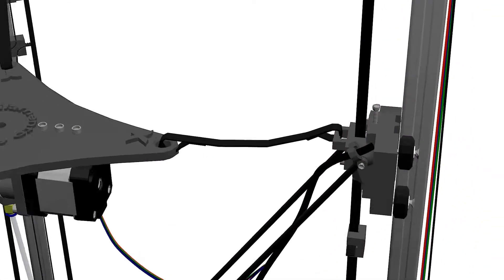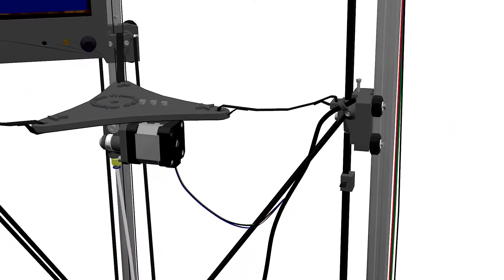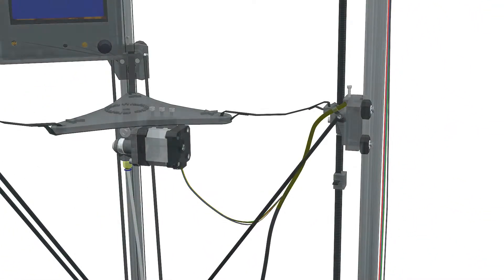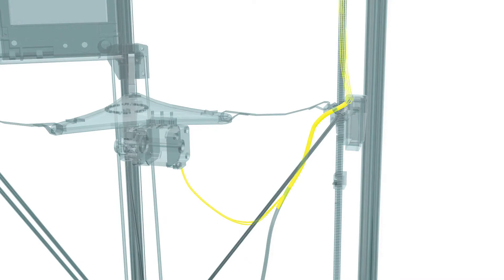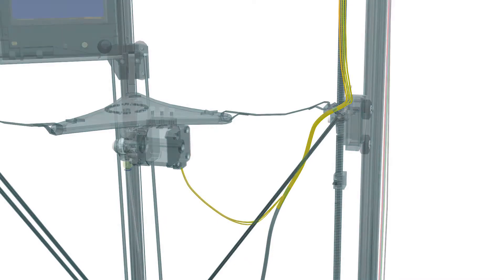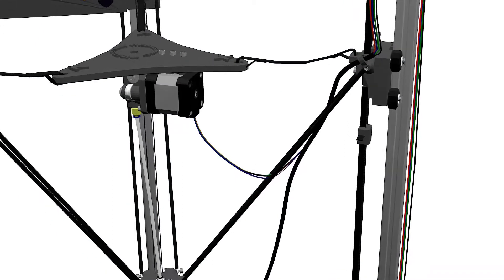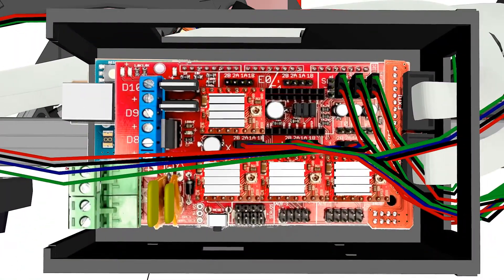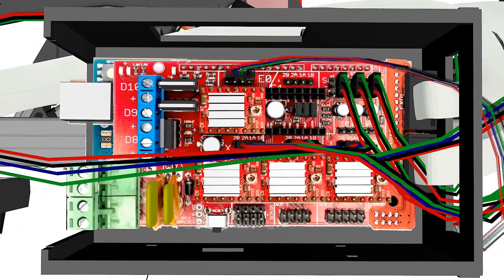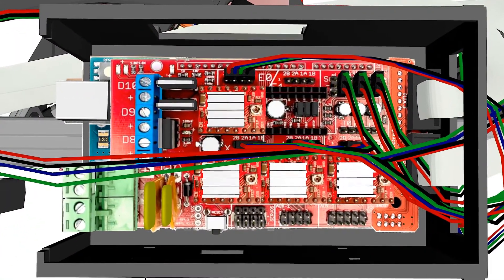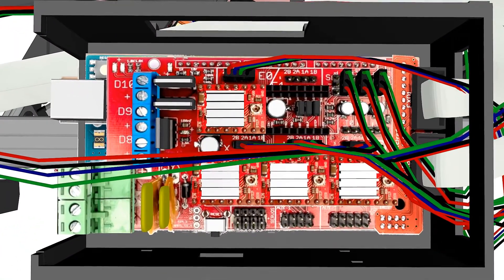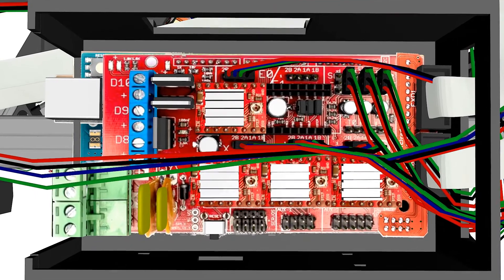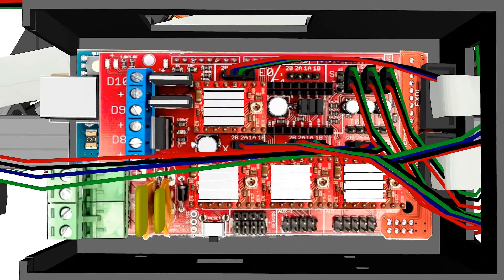Now connect the cable we prepared to the extruder motor and the other end to the RAMPS E0 pins. Notice there will be an E0 and E1 set of pins. This second E1 line of pins can be used for adding a second extruder.